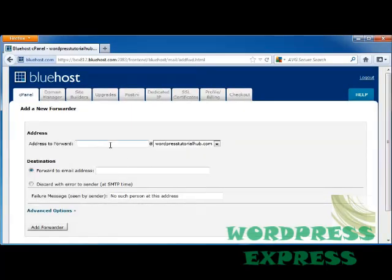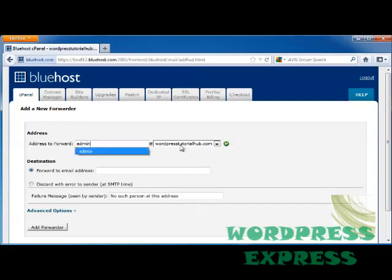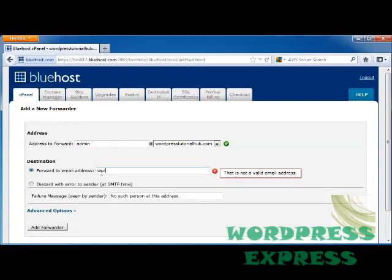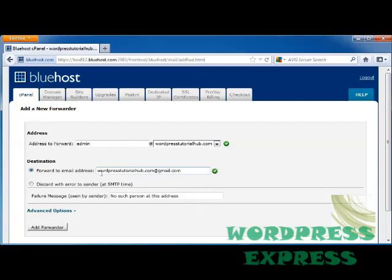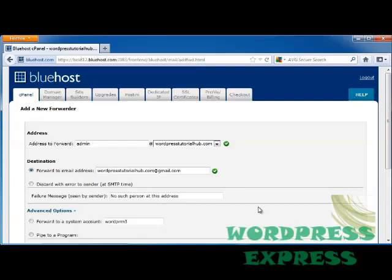So in my address to forward, I'm going to go ahead and put in admin which is wordpresstutorialhub.com, and I'm going to forward it to my regular email address which is wordpresstutorialhub.com at gmail.com.